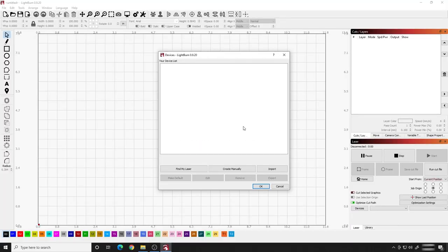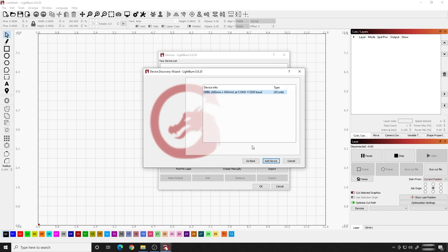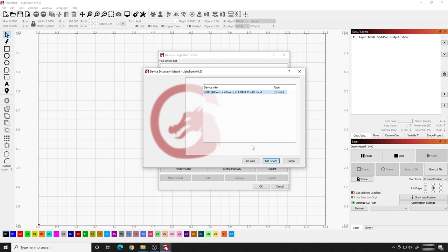It'll go full screen, and the first thing it's going to ask you to do is find that laser. So the first thing I like to do is hit the Find My Laser button. It says, be sure your device is connected via USB, and click the Next button. So we're going to click next there. And if your laser is connected and plugged in, you're going to find that it should find it.